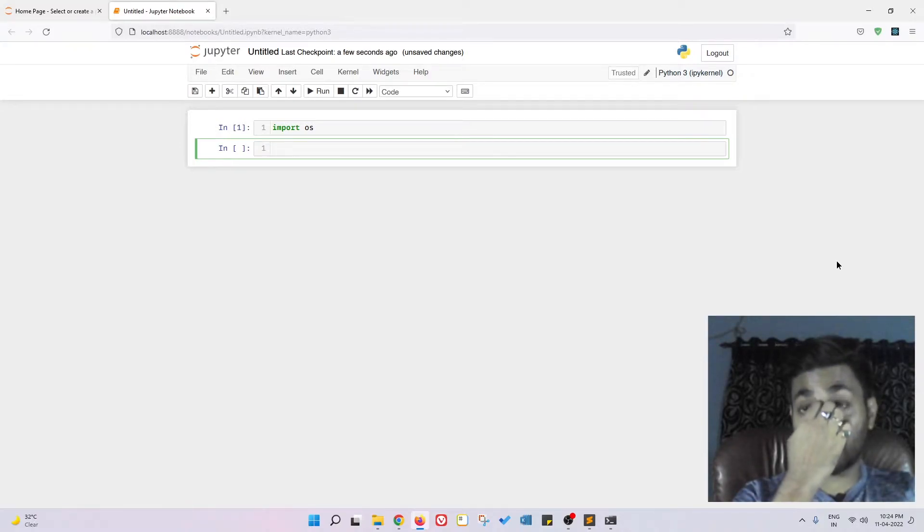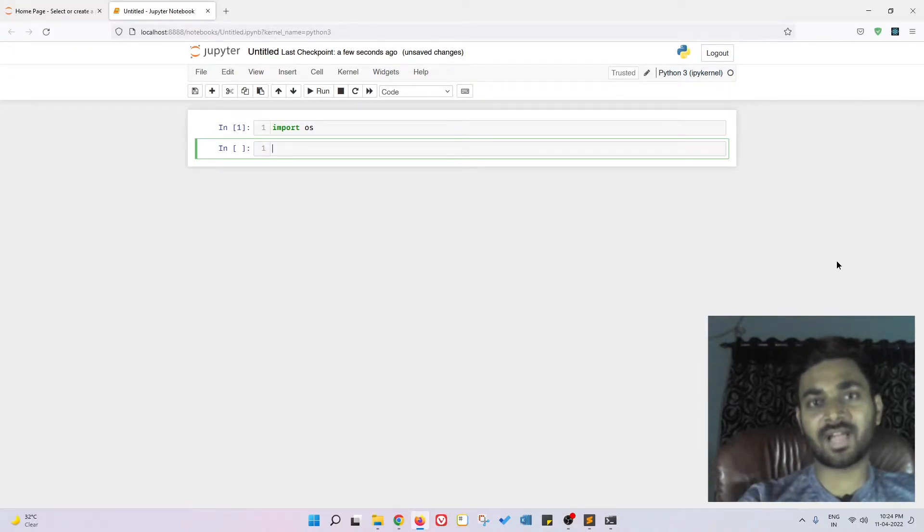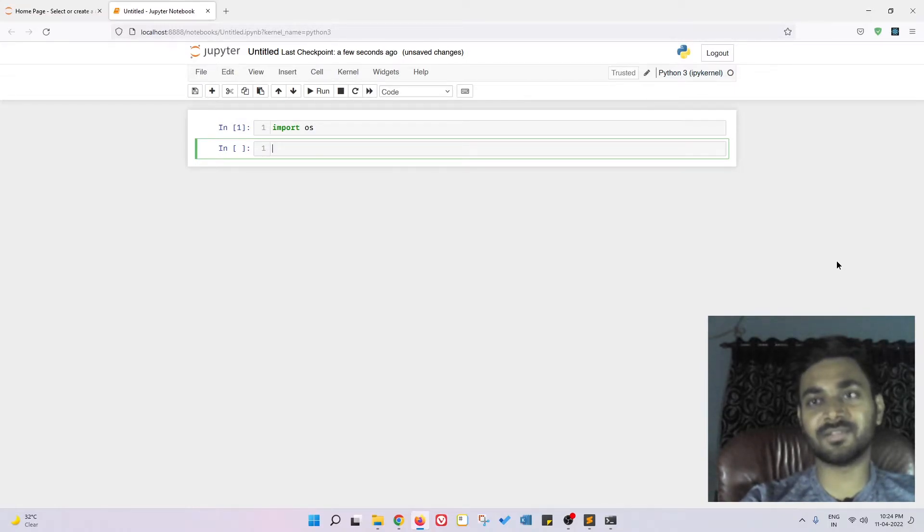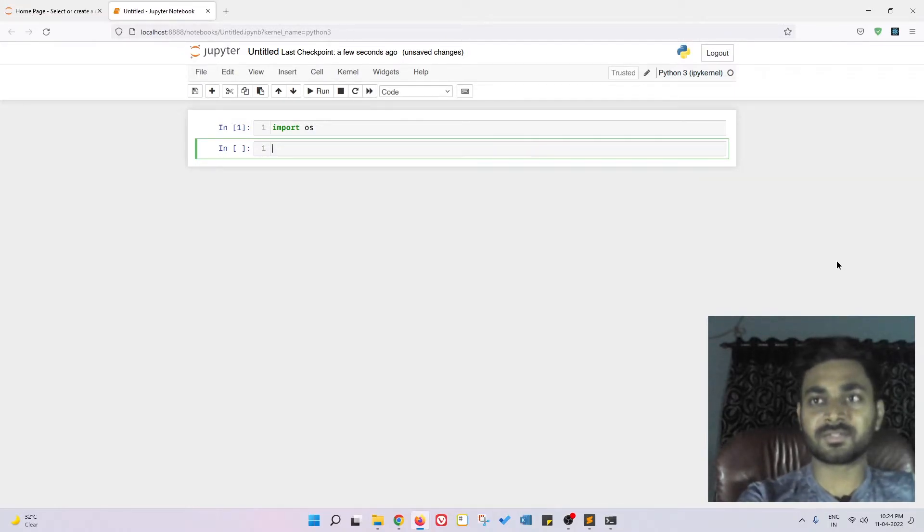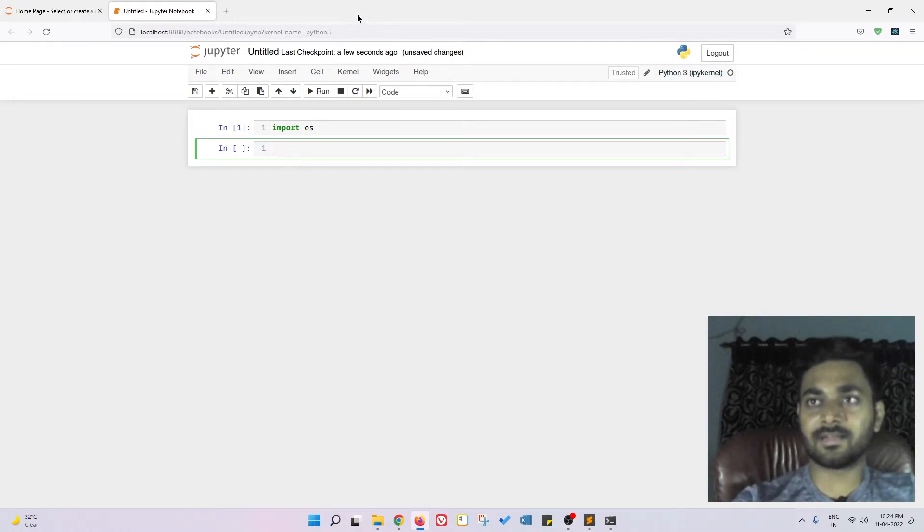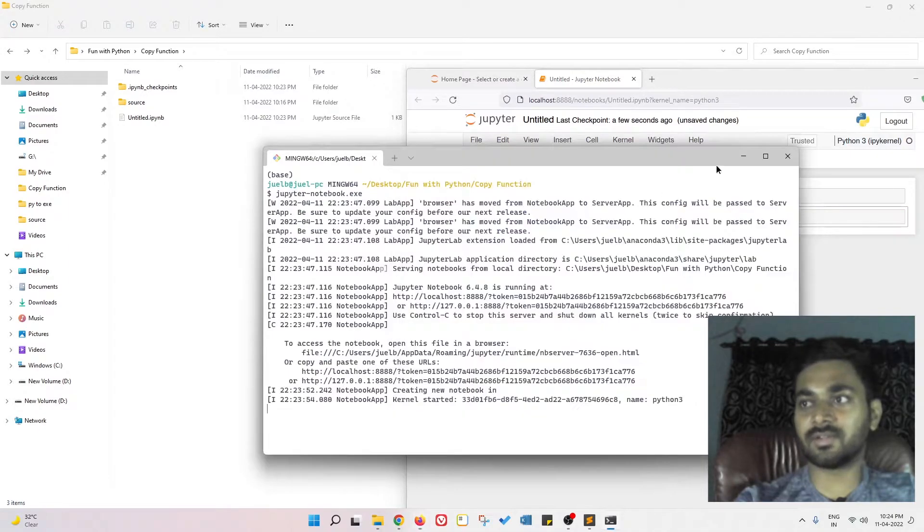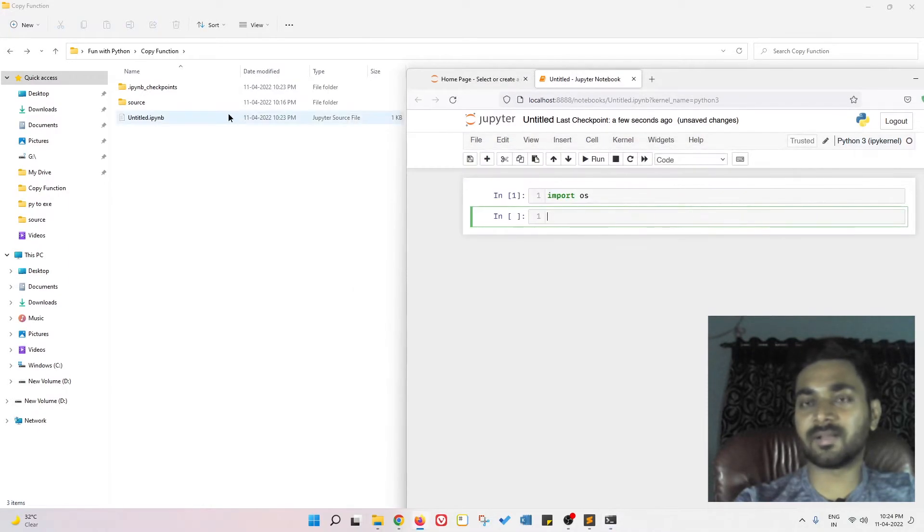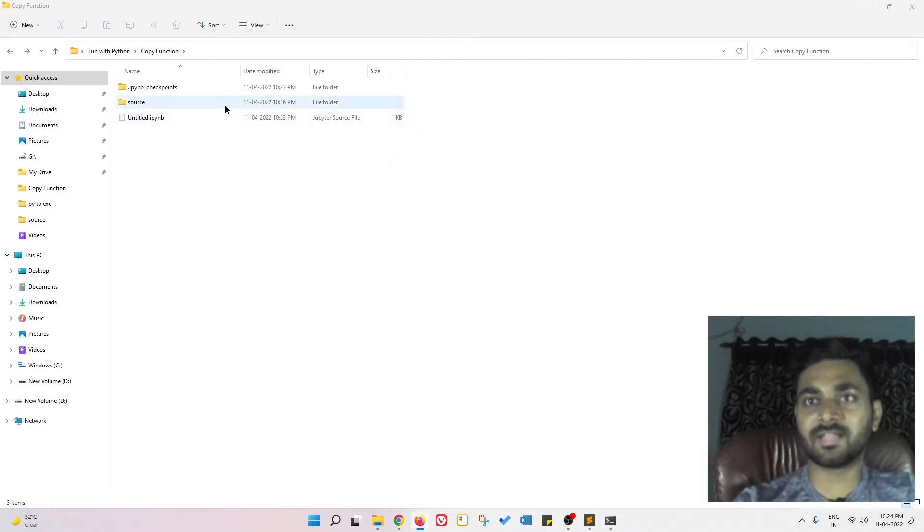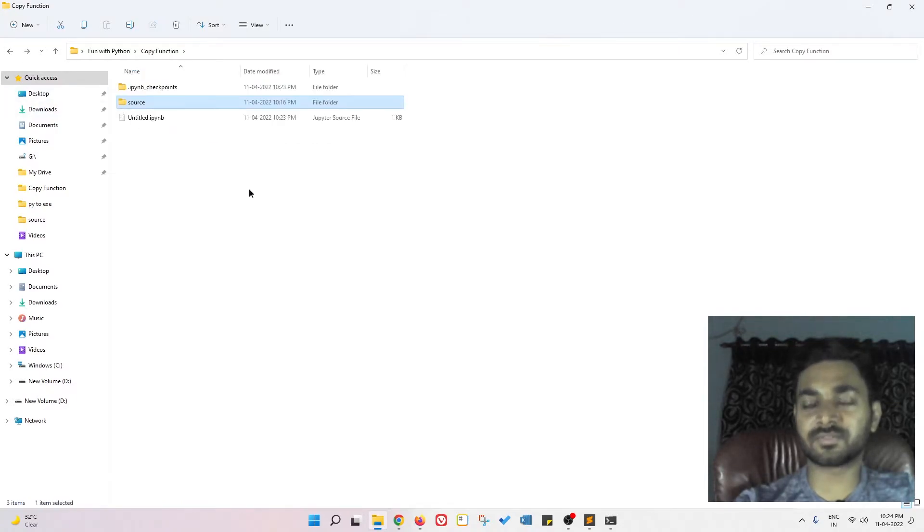We're going to talk about how to list files. For example, if you have a directory, how to list the files inside the directory using the OS module. First of all, I imported the OS module. Let me show you, there's a directory—let me minimize this—there's a source, and inside this I have a few images.